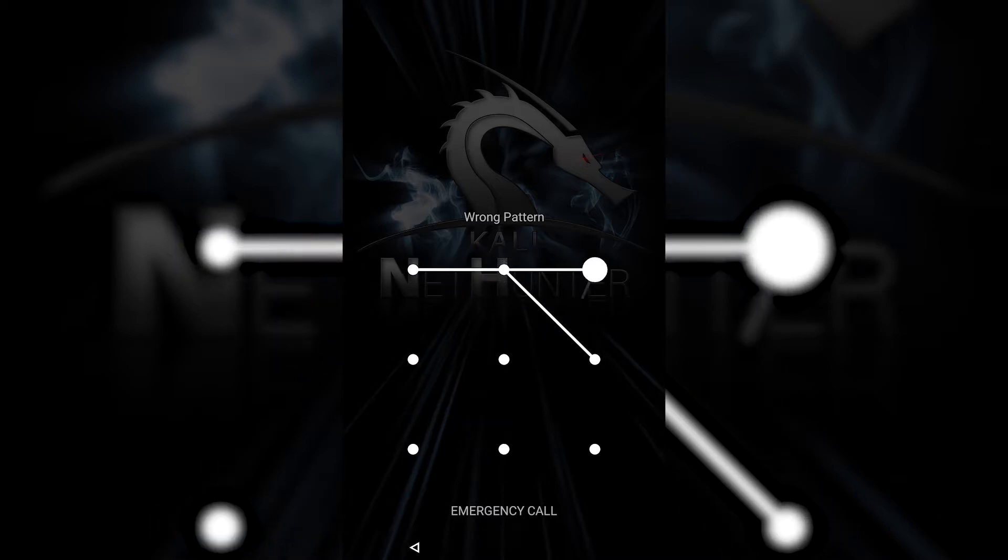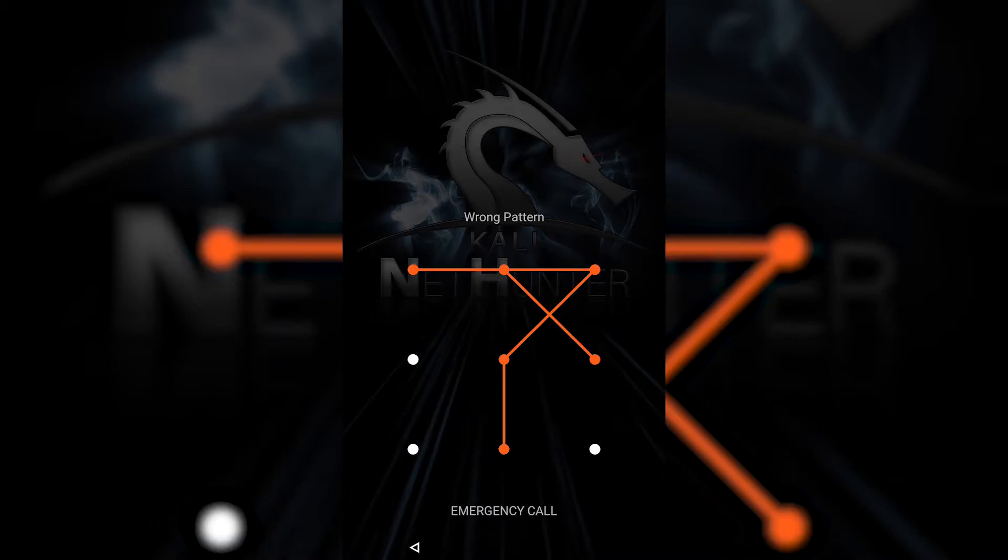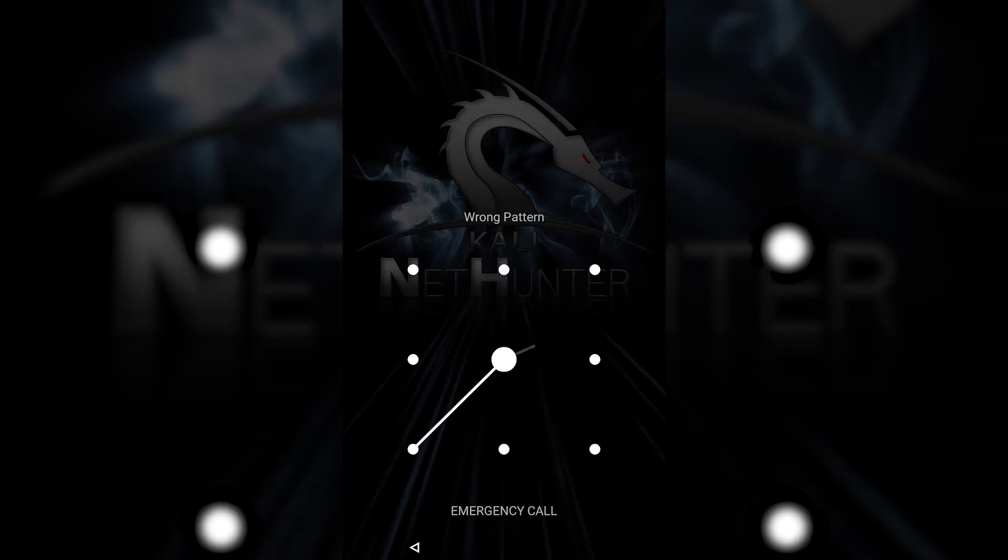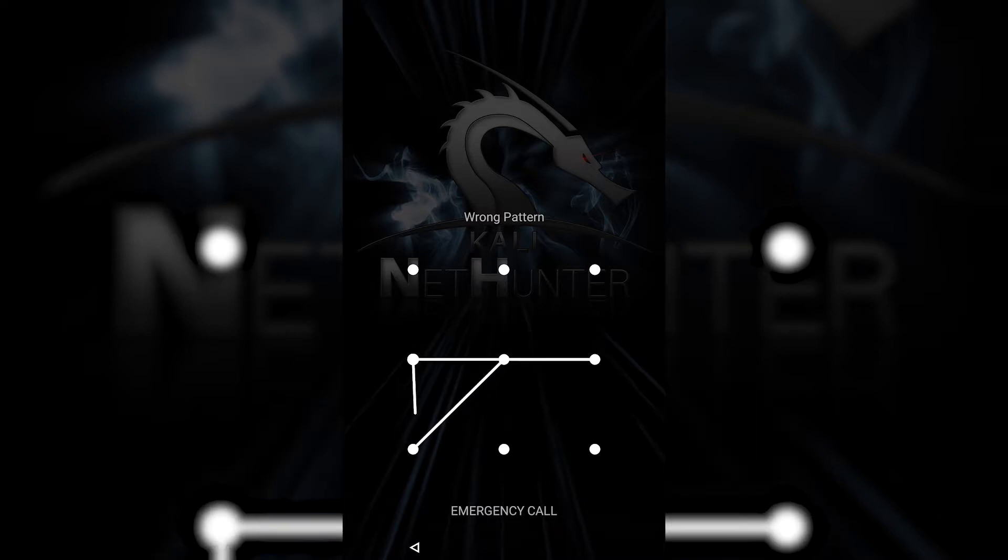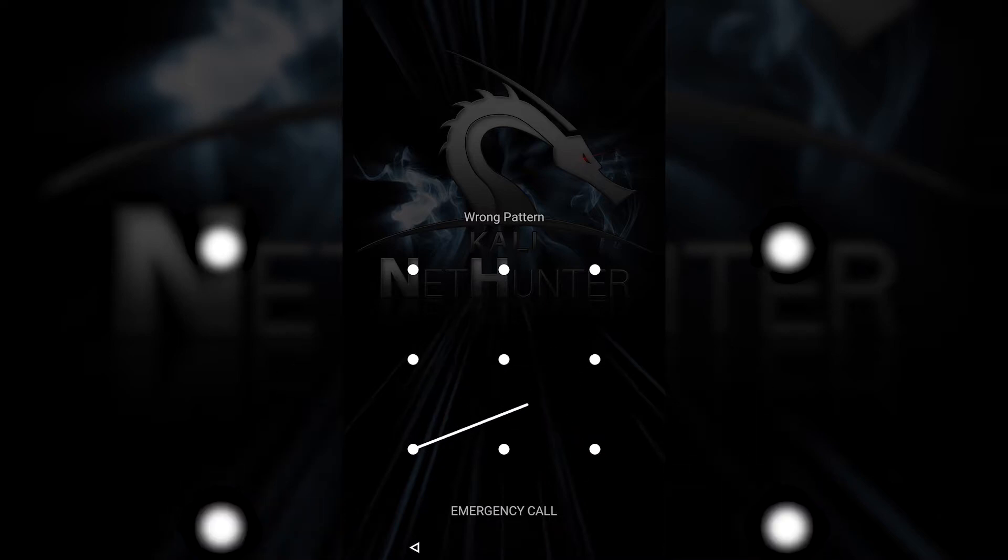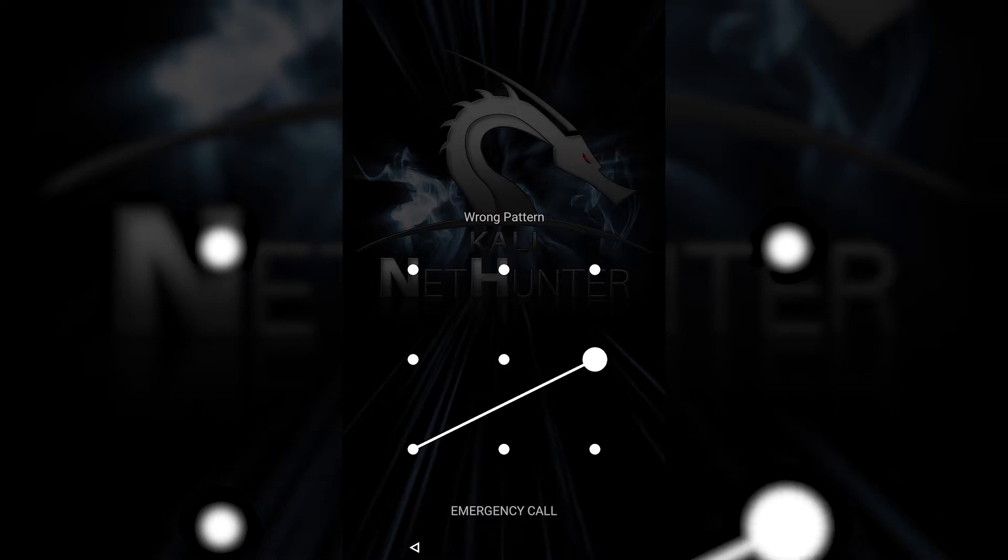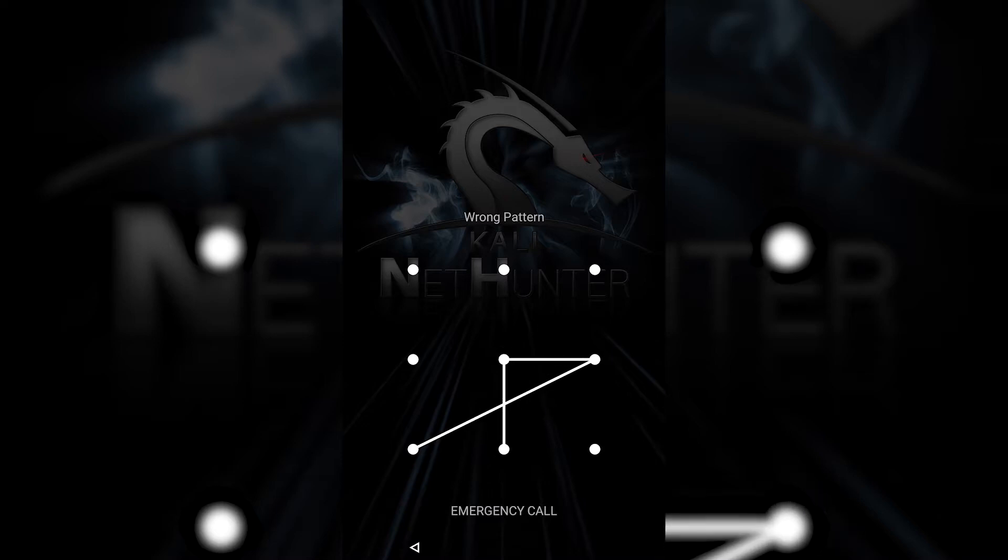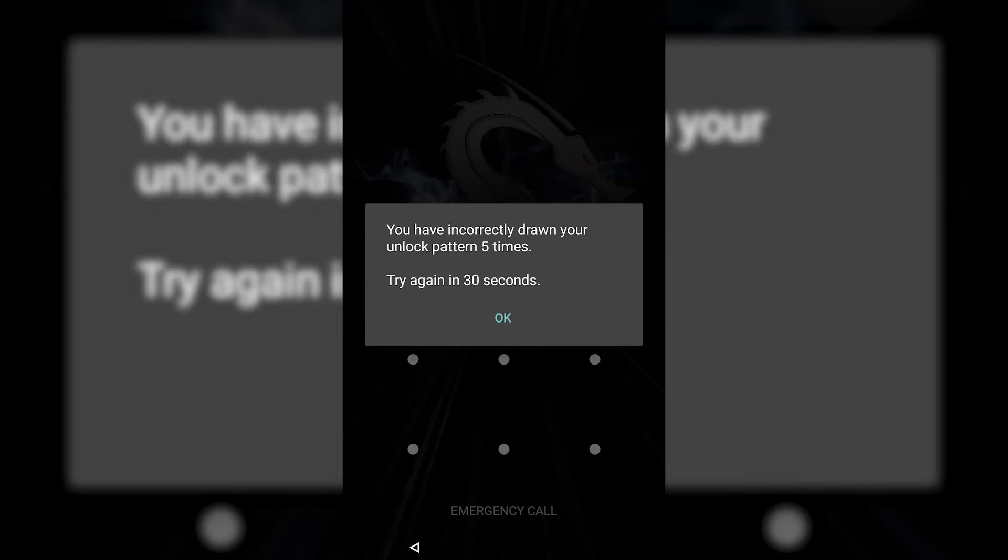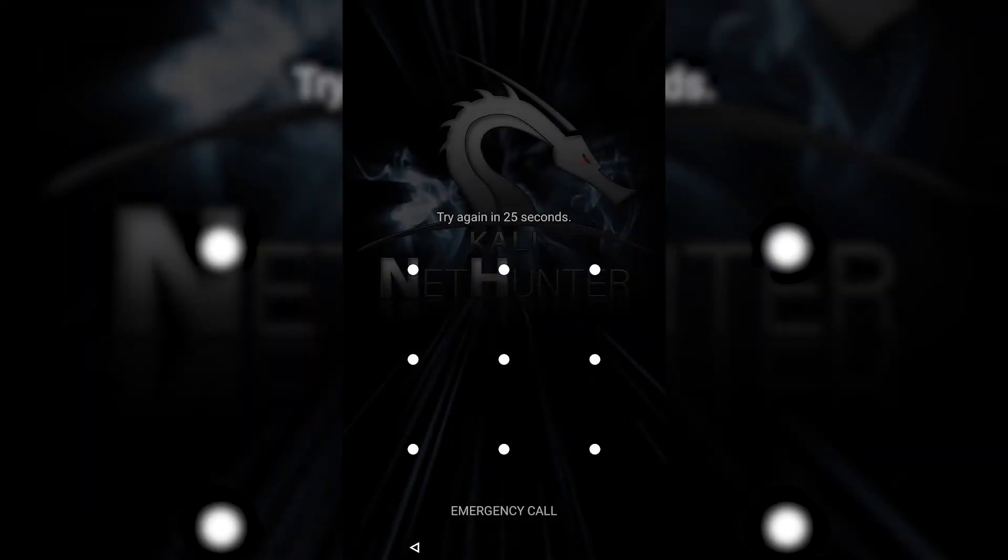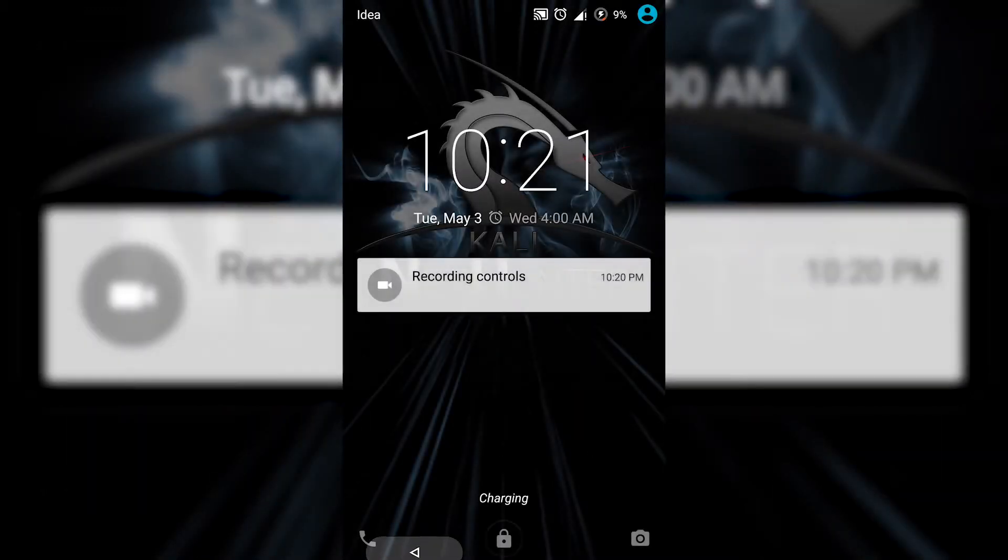Imagine a situation where you're stuck and you want to unlock your phone, but you forgot your password. So what will you do in that situation? This tutorial will definitely help you, so keep watching and let's get started.